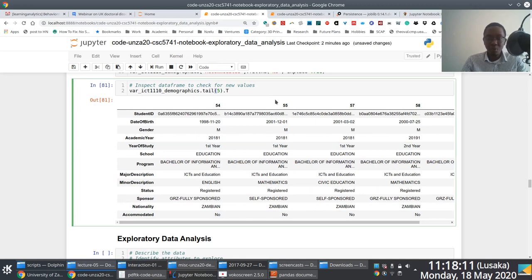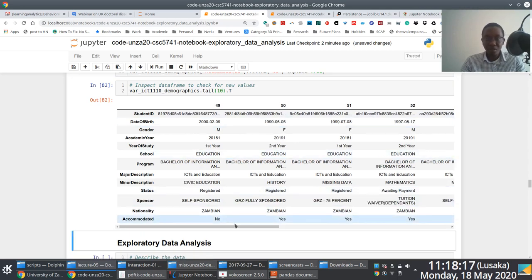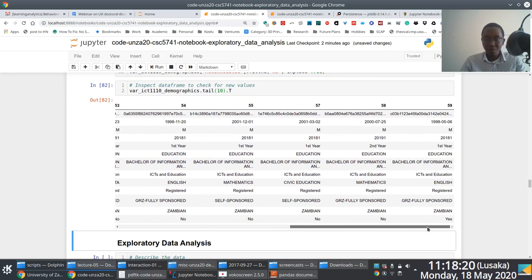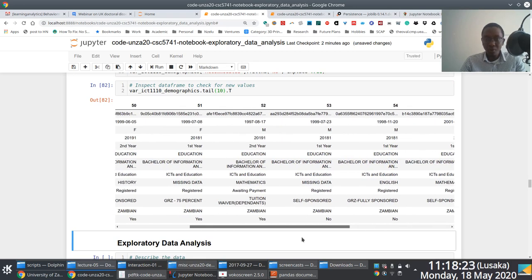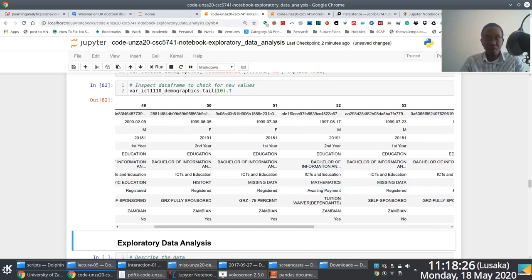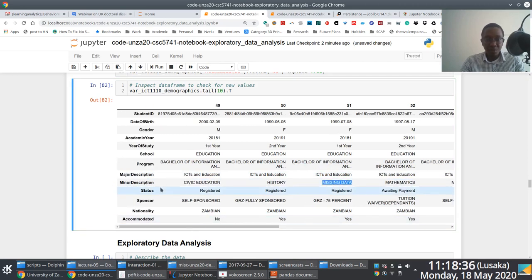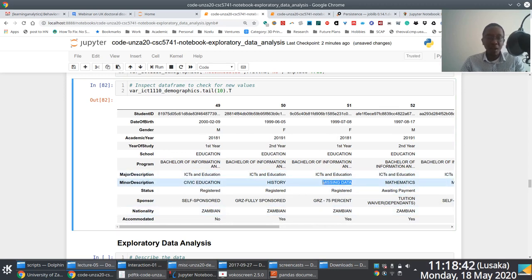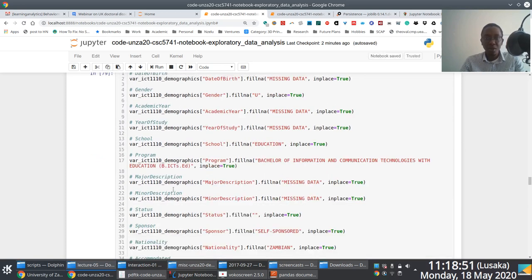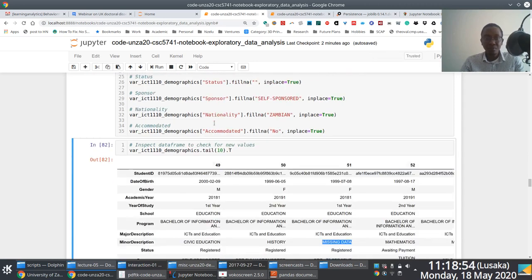After running the cell replacing all null values for different fields, I check the DataFrame to verify. Looking at record number 51, you can see it has 'missing data' for the minor description attribute - that was a null value which has now been replaced. This is what we're doing in that cell: handling null values for the different attributes.